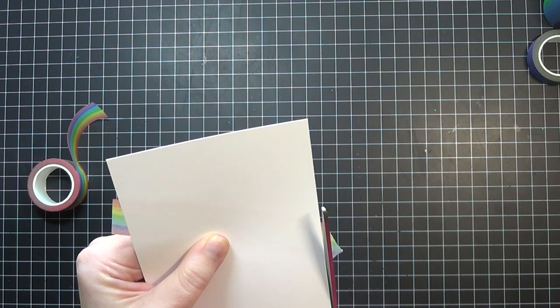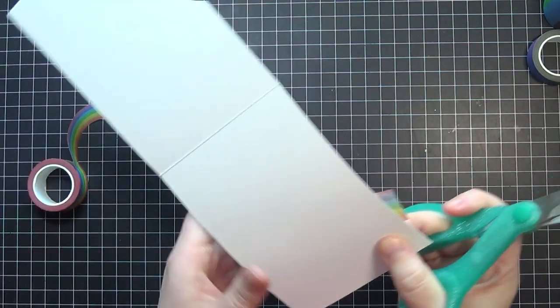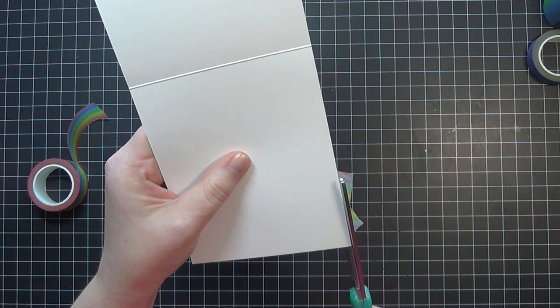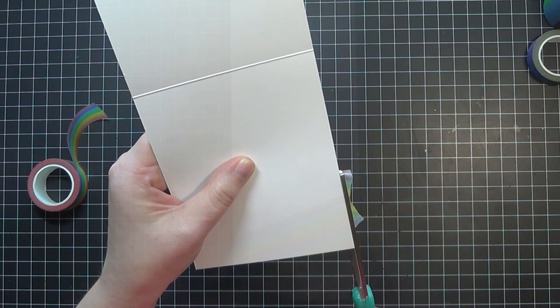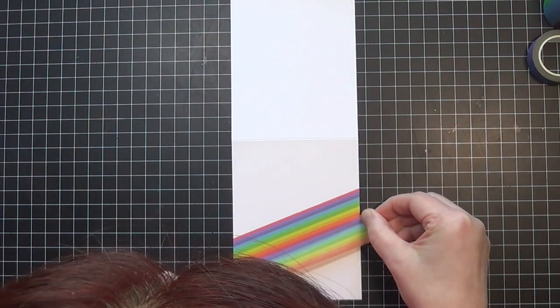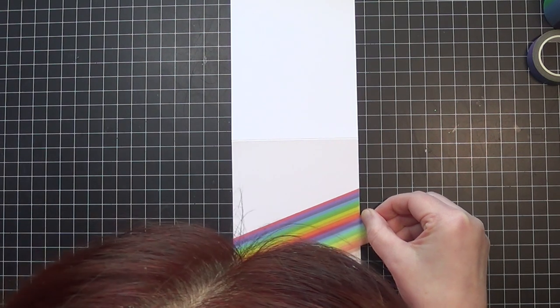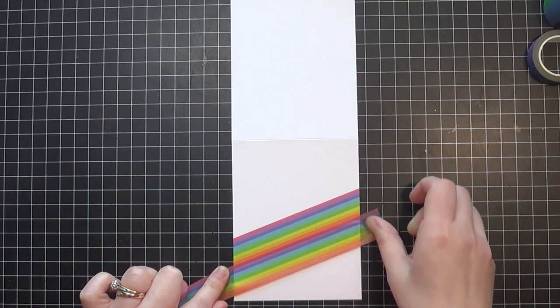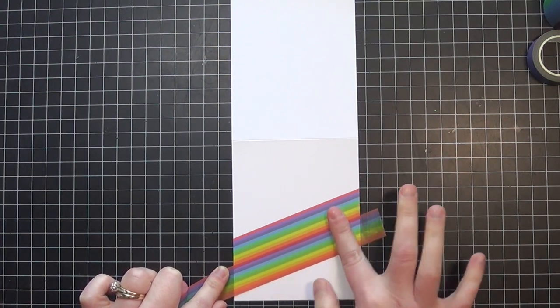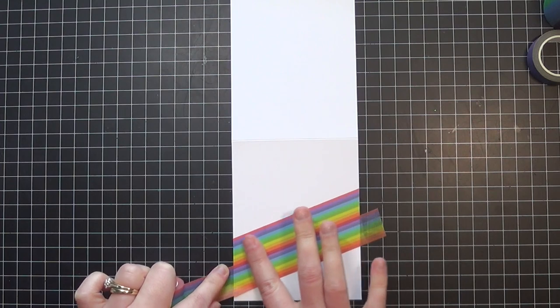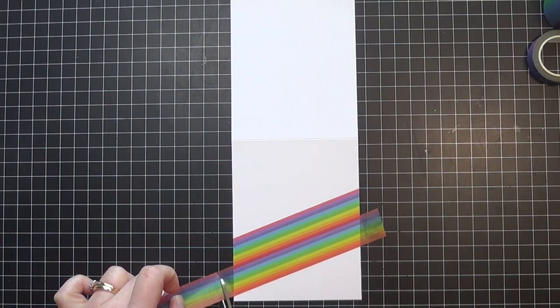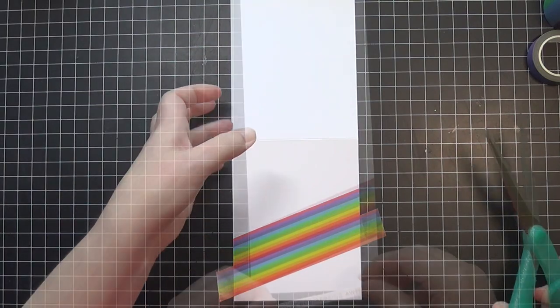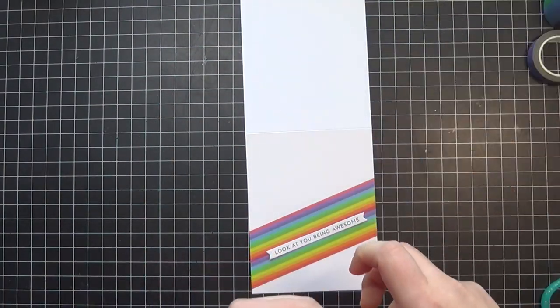I think that's just for placement because they created this washi to go across your cards, and most cards are A2 size, so I think that's why the lines are in the washi. But I thought it would be fun to double up this pattern and create my own wide washi. I really took my time to line this up and double that washi over each other so it would be a continuous pattern.